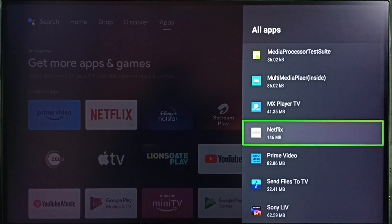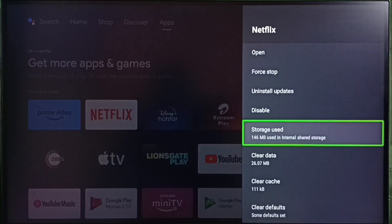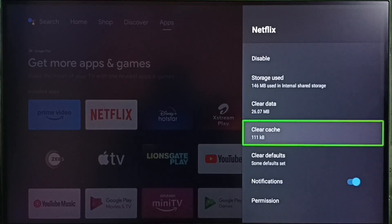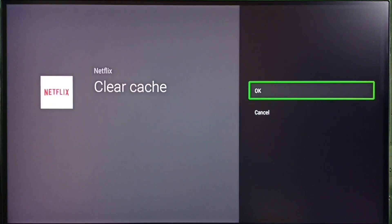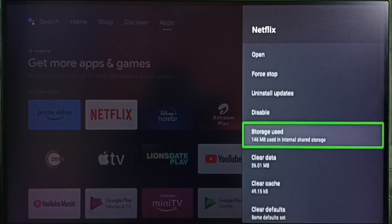Let me select Netflix. Then first I am going to clear cache. Select clear cache. Then select OK. Done. See cache has been cleared.